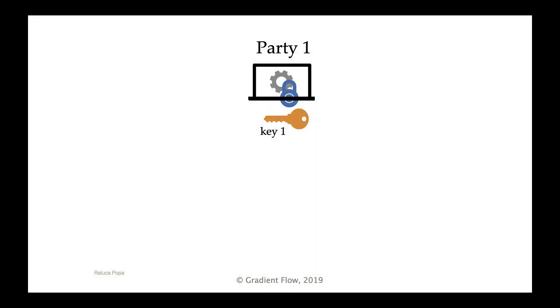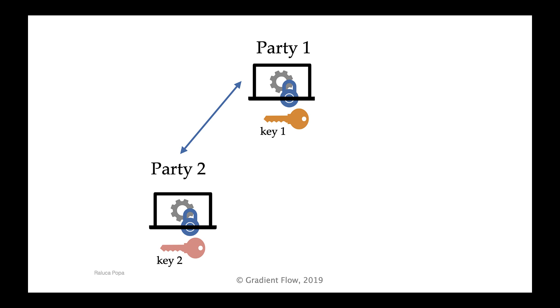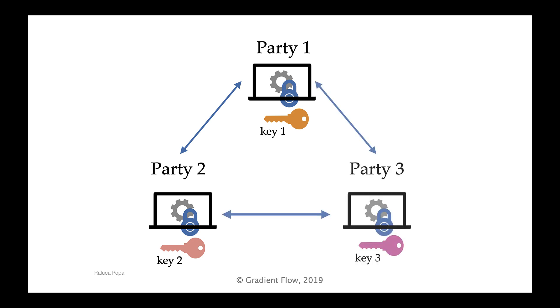In a secure multi-party computation, or MPC, two or more parties with private inputs compute a function without sharing their inputs with each other.